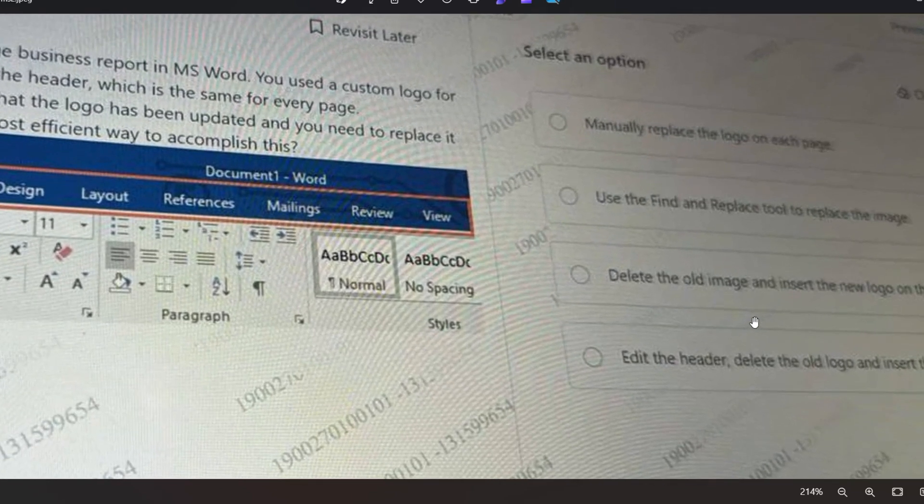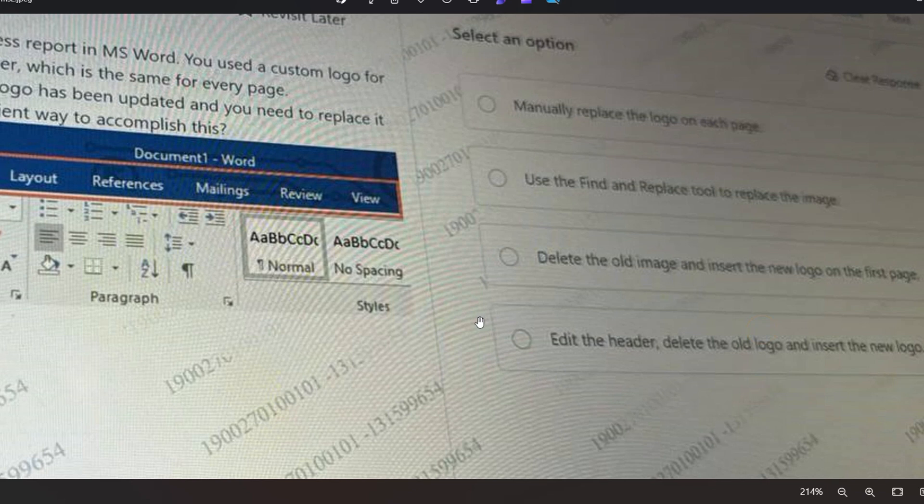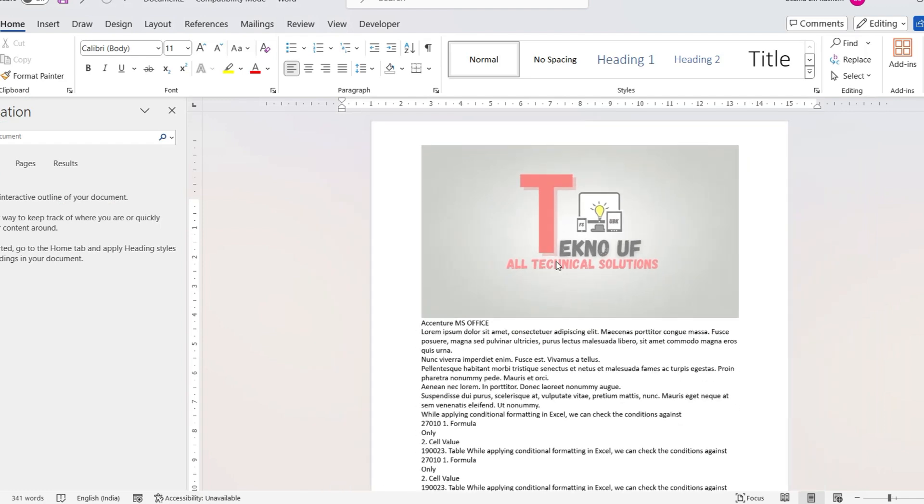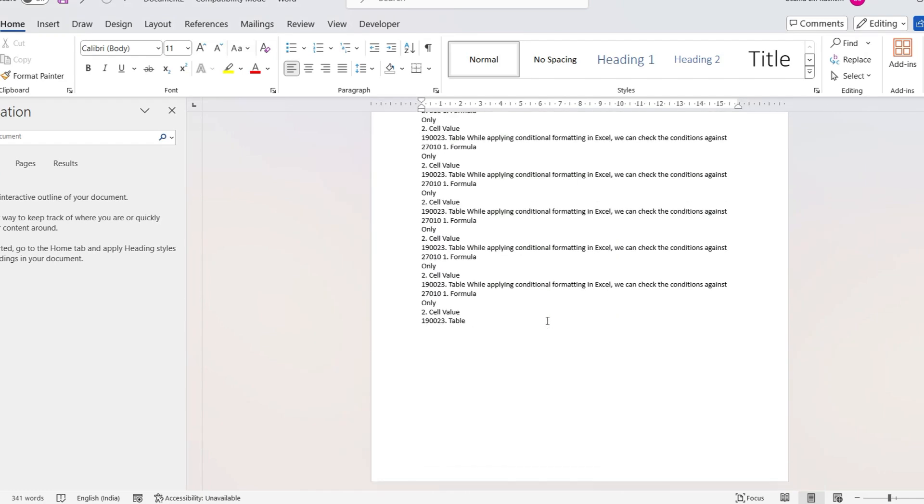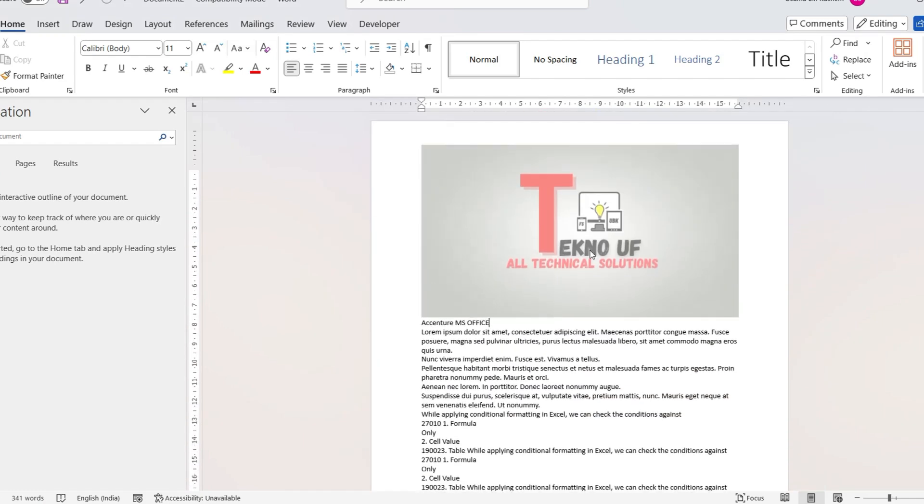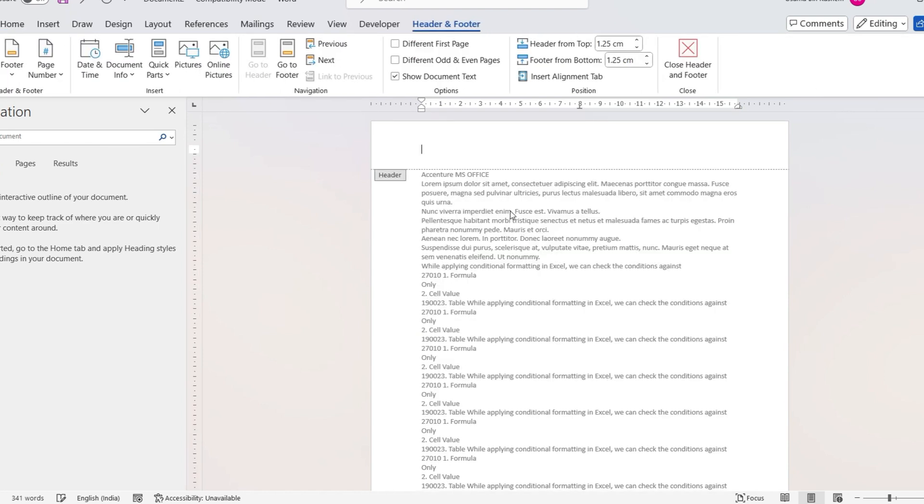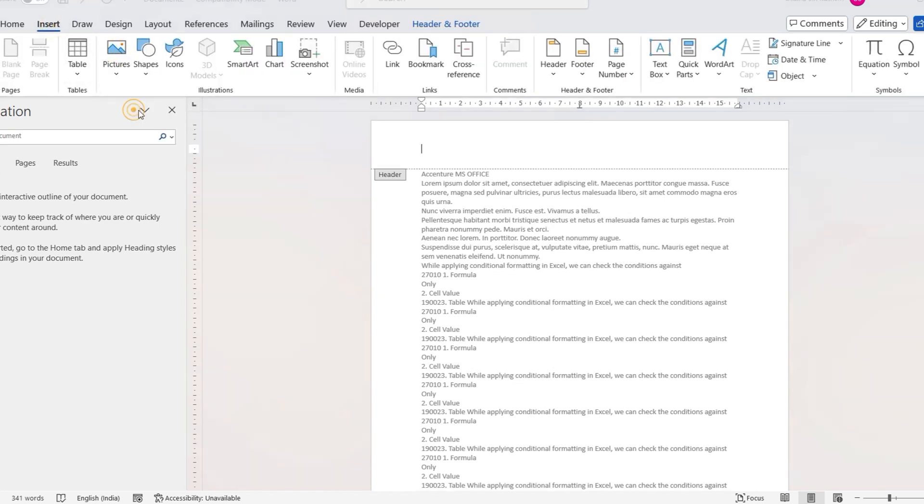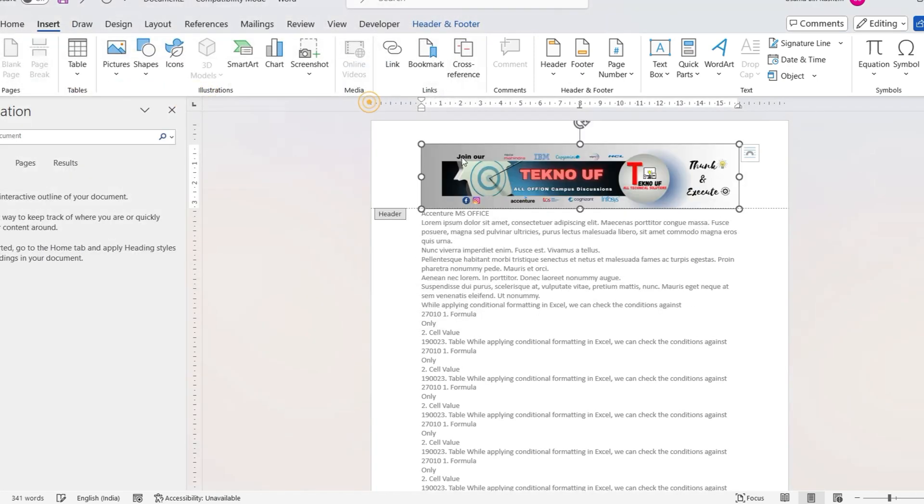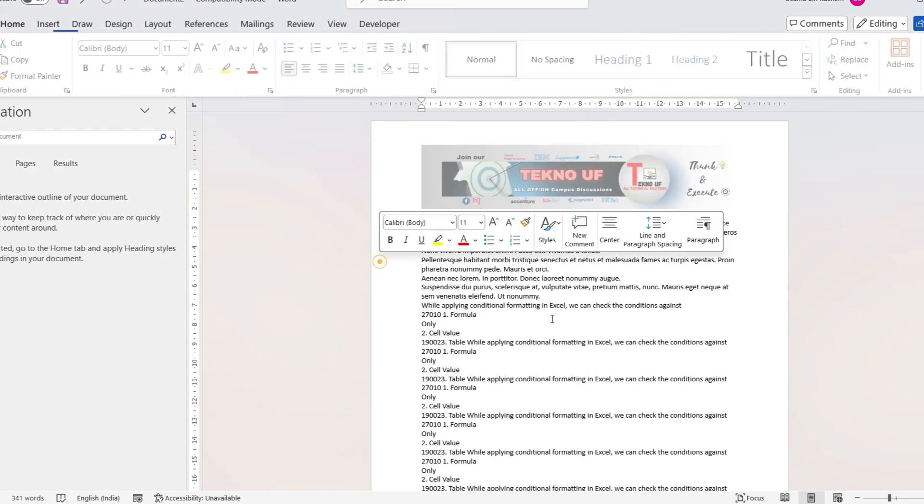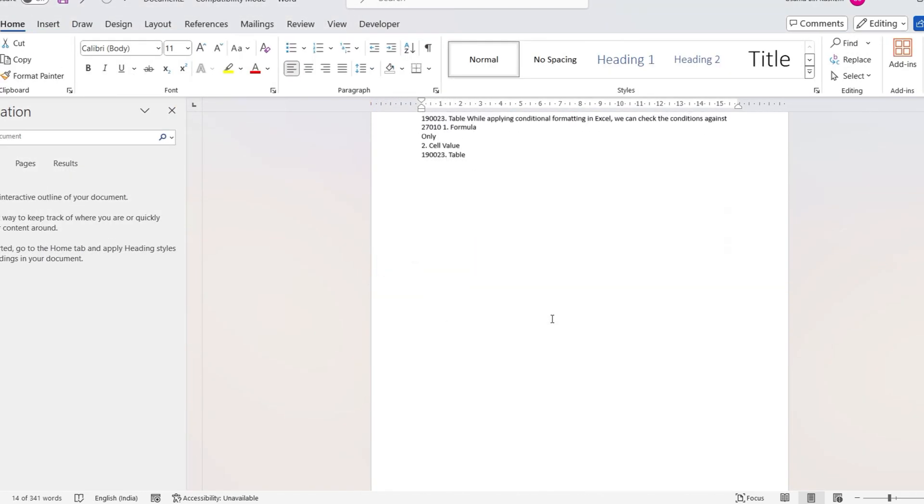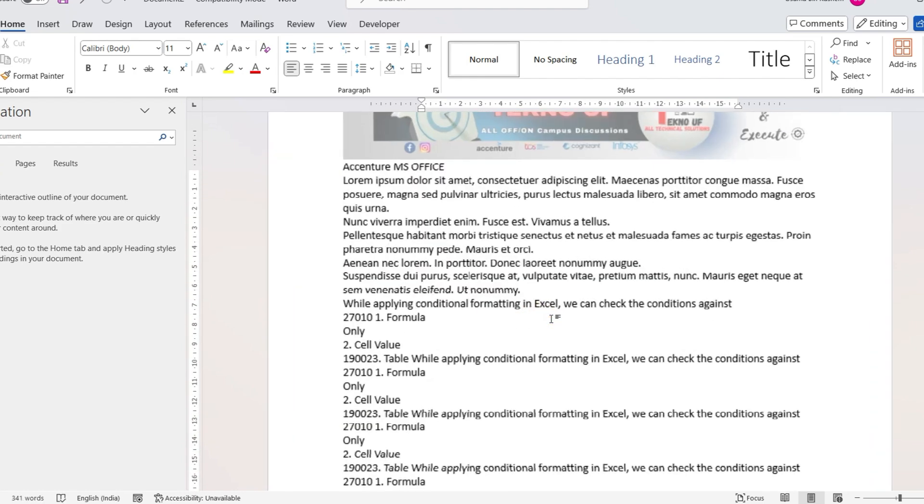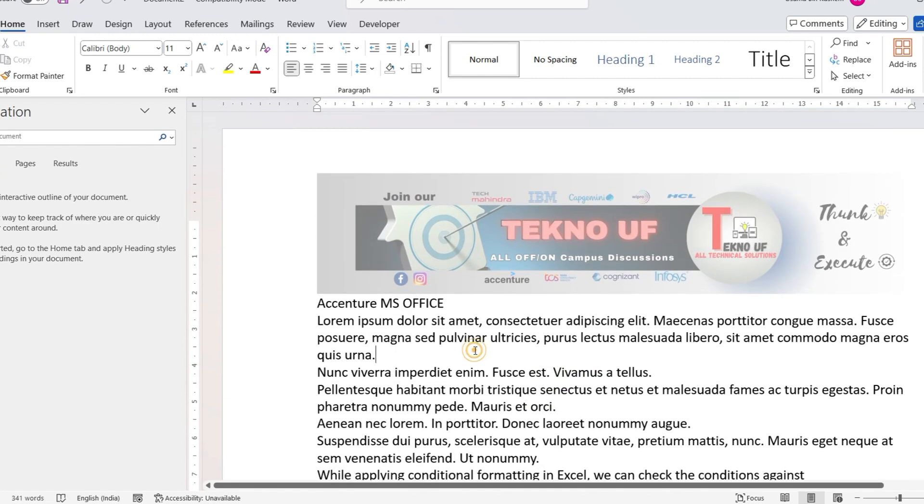Among the options, option D will be the correct option. Let's say this is the image which is a header. What you need to do is just edit it and delete it and replace it with another image. As you can see, all the old images of header were changed.